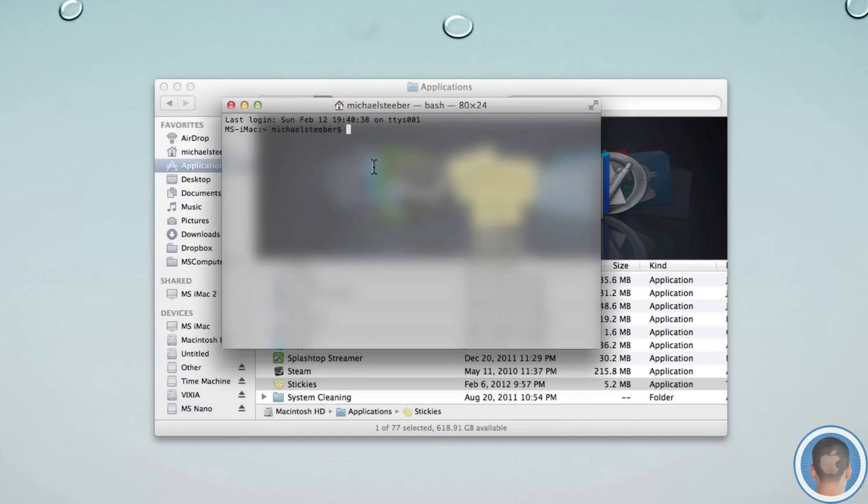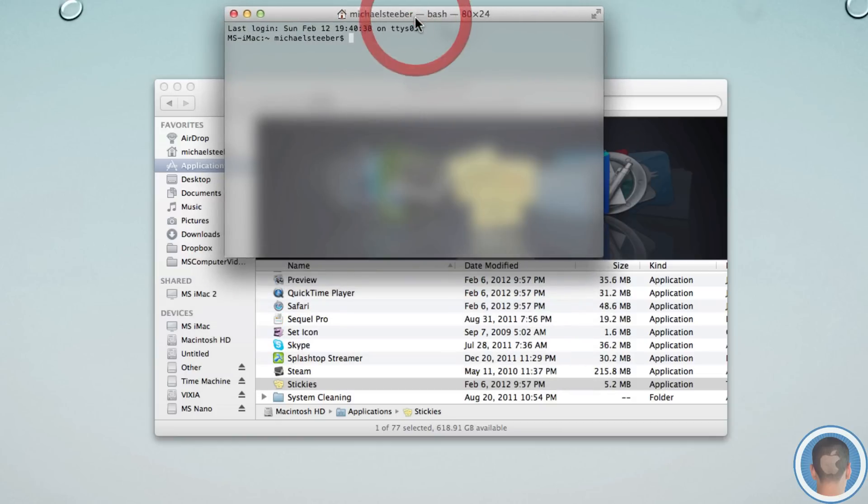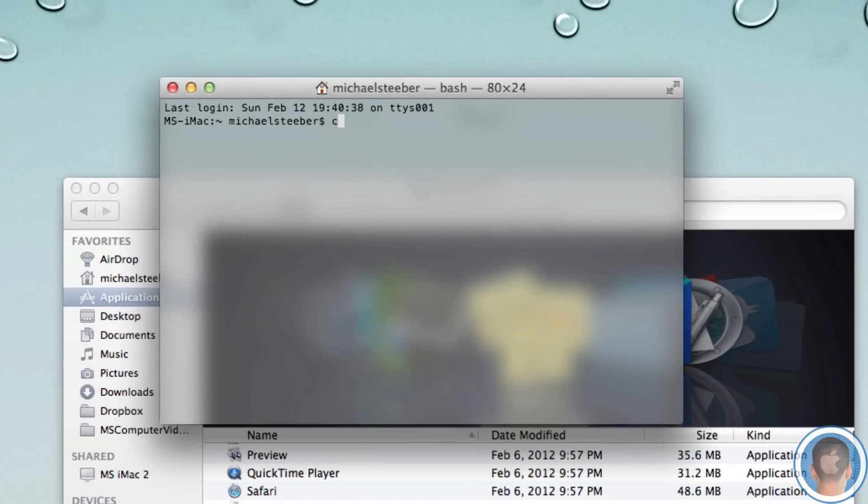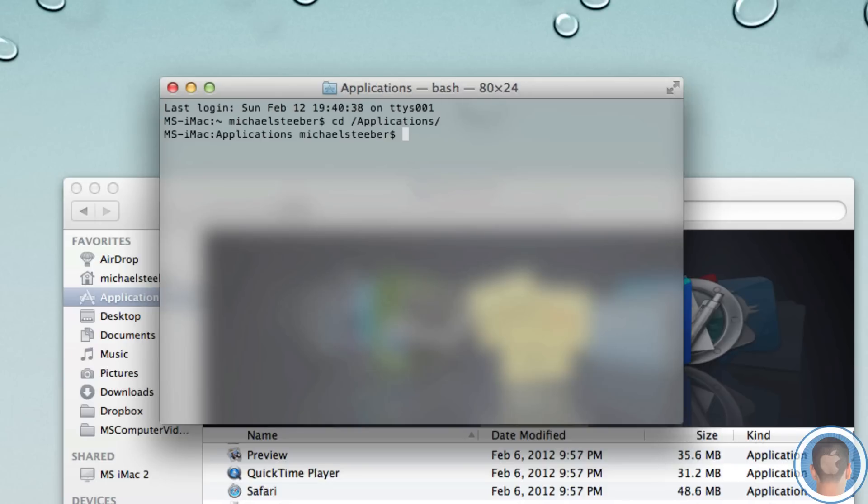So if you open up a new terminal window, you're going to want to go to your Applications folder. So I'm going to type in CD space slash applications and slash again. Now I'm in my Applications folder.